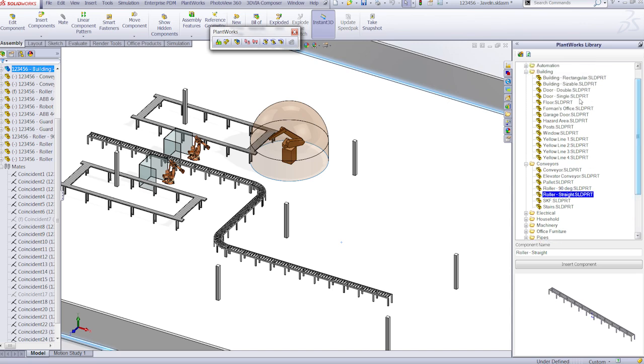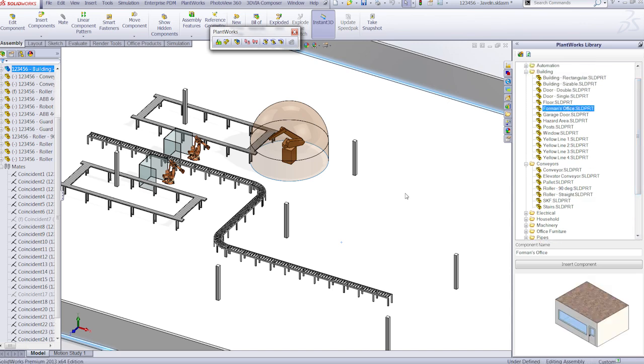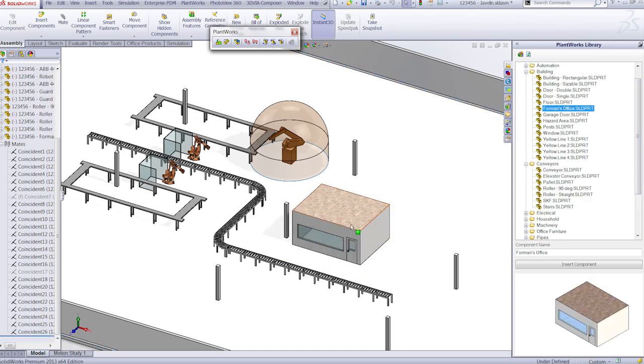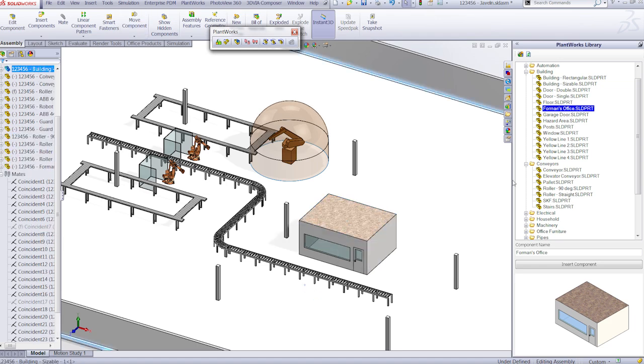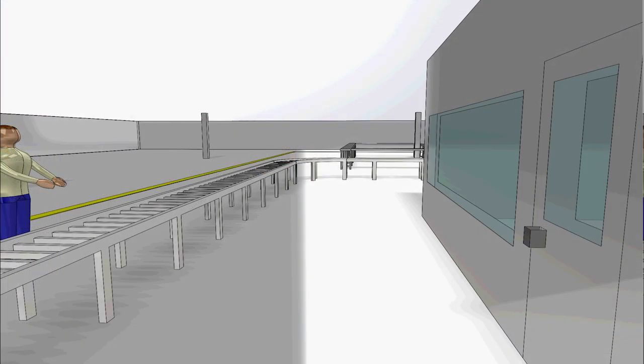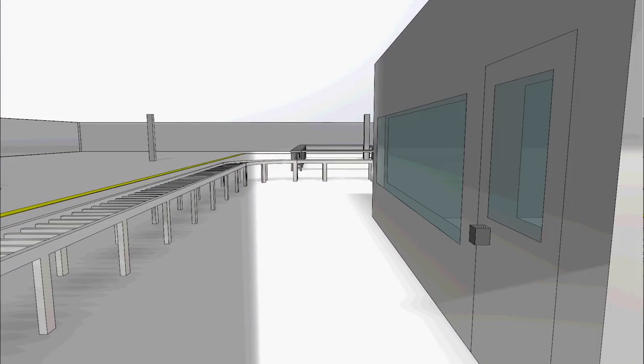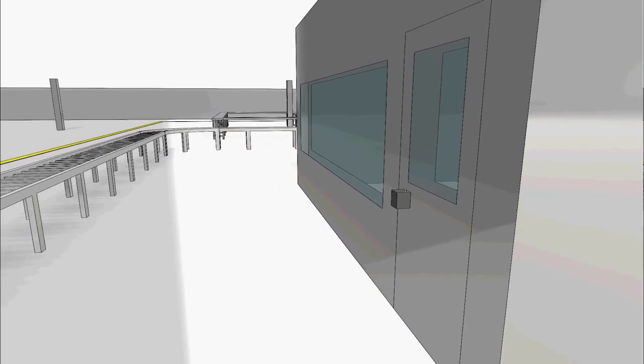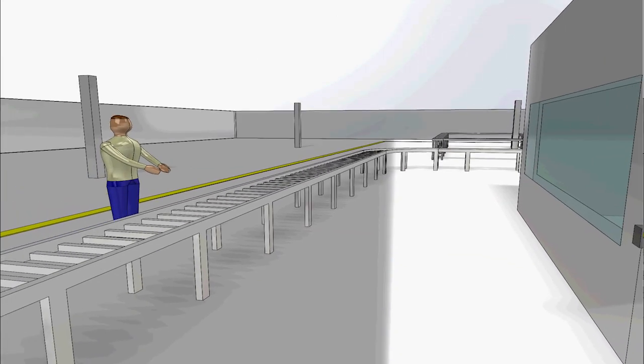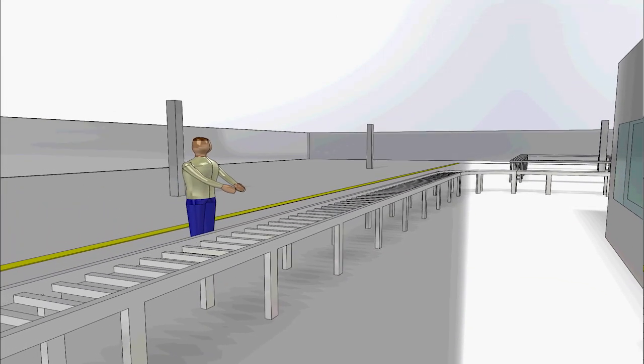You can link together different assembly lines or place buildings where people will work in, and you can even do a full walkthrough of your Plantworks design in Solidworks.